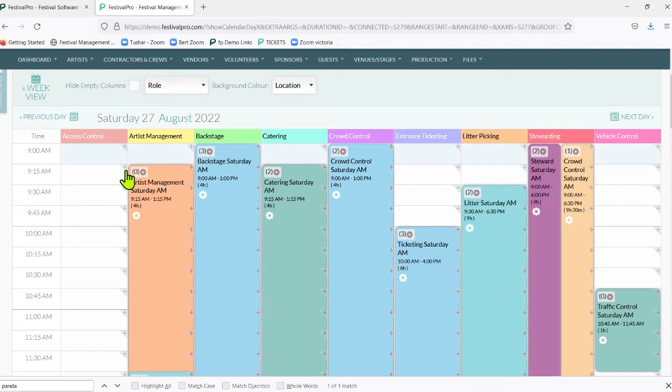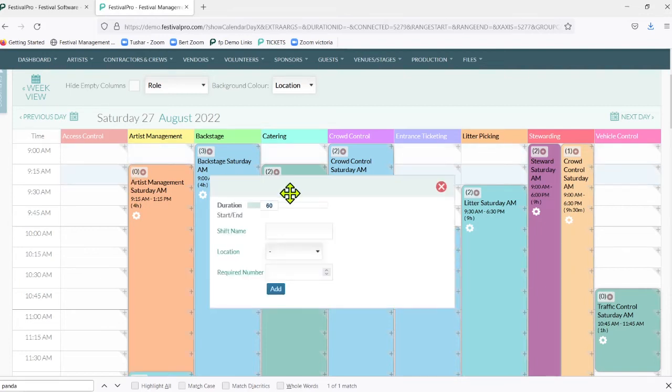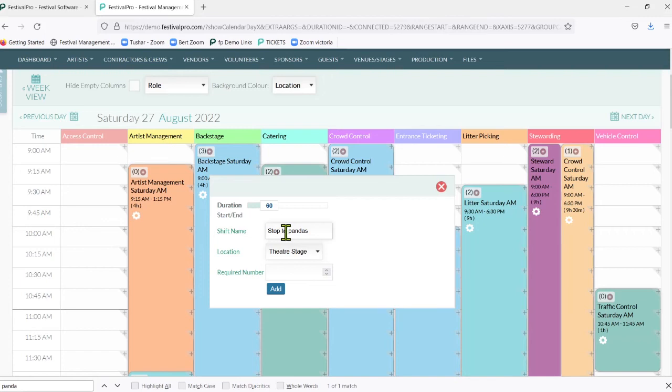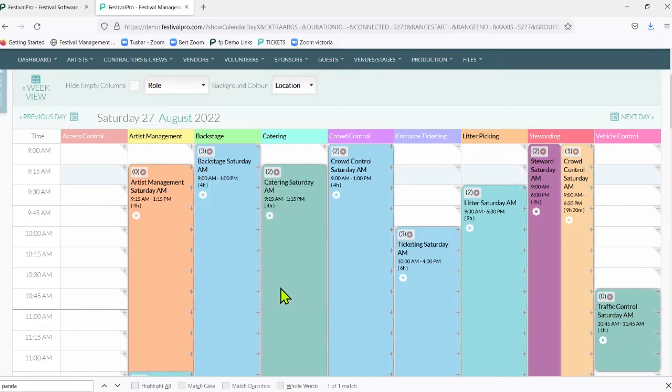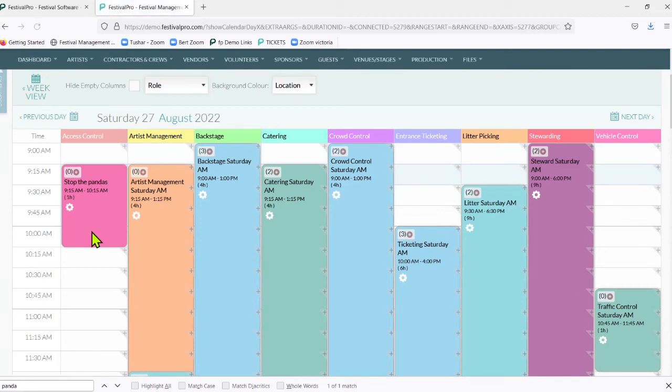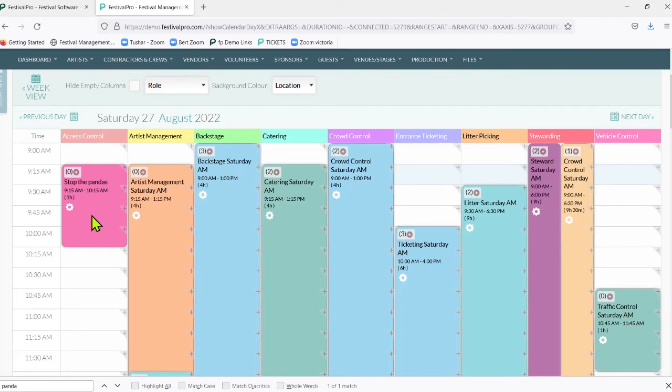Let's say access control. We can click on the little plus here and we can choose how long or how short a shift might like to be. Access control perhaps is to stop the pandas - sounds like a theatrical performance. And we can add that. Now we've got the stop the pandas shift created on here.